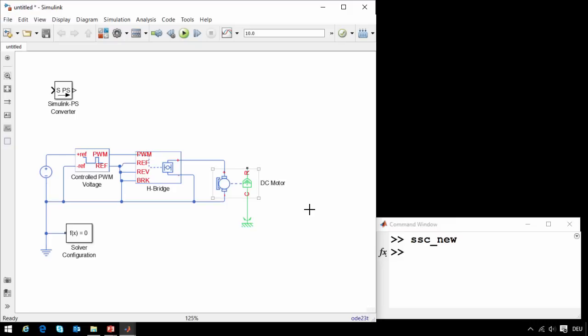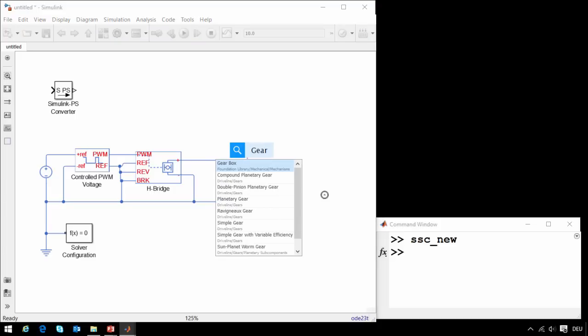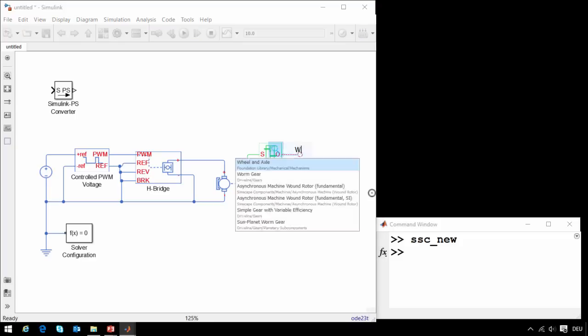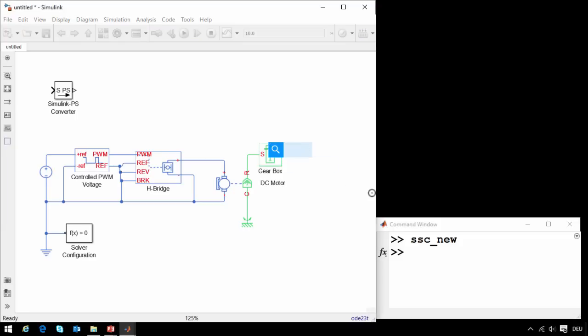This port represents the shaft of the motor. I will click and drag, and then attach it to a gear block in order to increase the torque that the motor can produce. I'll then convert this rotational motion to linear motion by attaching a wheel and axle block.